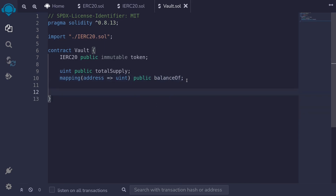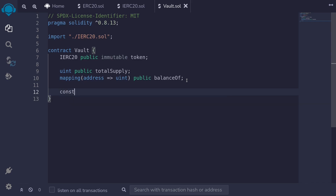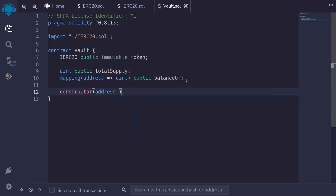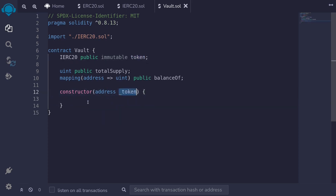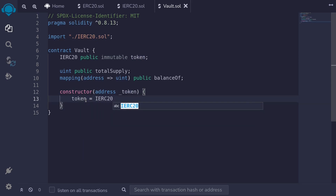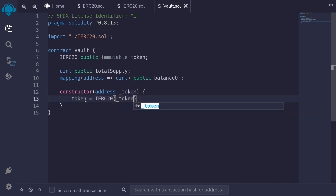Let's write the constructor. We'll set the token when this contract is deployed. I'll type constructor. It's going to take in a single input of the address of the token. And then we'll set the immutable token here to the token from the input by typing token equal to IERC20 with the underscore token parameter.